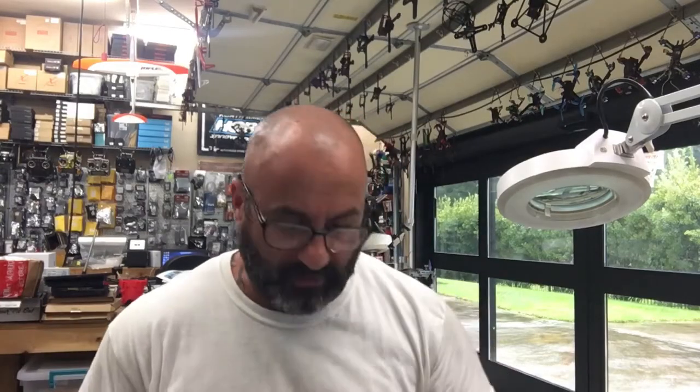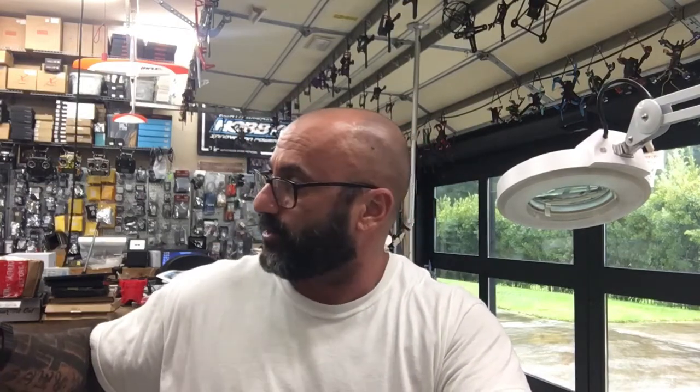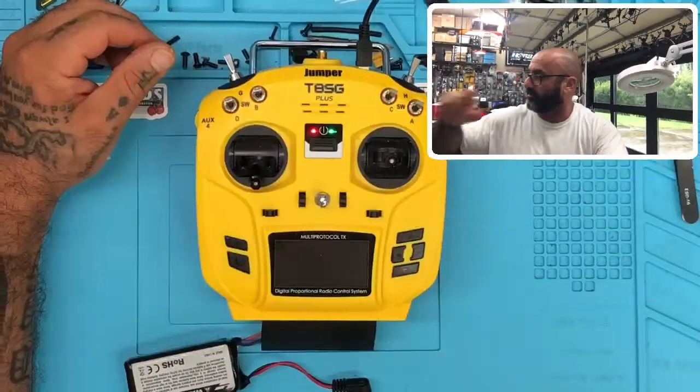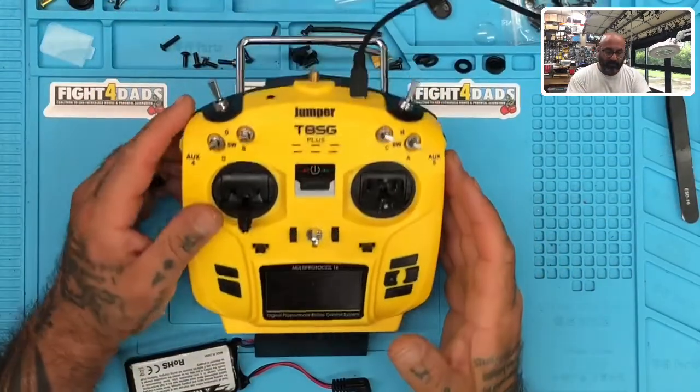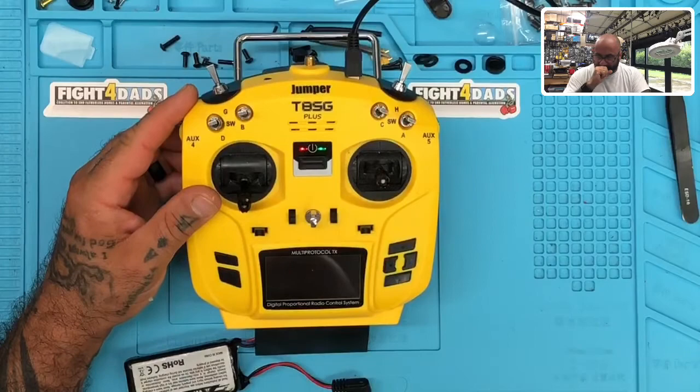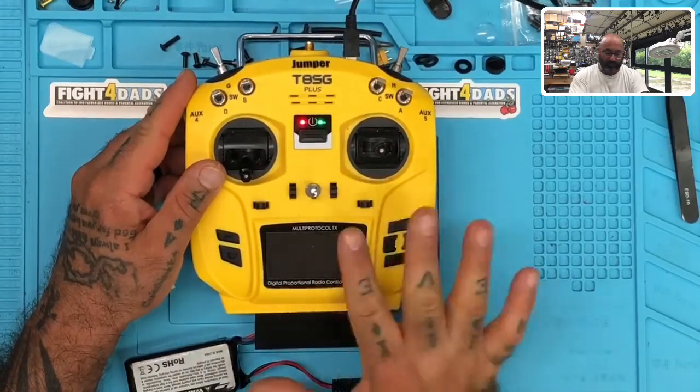Hey guys, Targo Cycle on FPV and I'm working on a Jumper T8SG Plus radio that is bricked. So I'm going to show you what I'm working on here. So here it is, right there. So basically when this turns on, we get no screen at all.